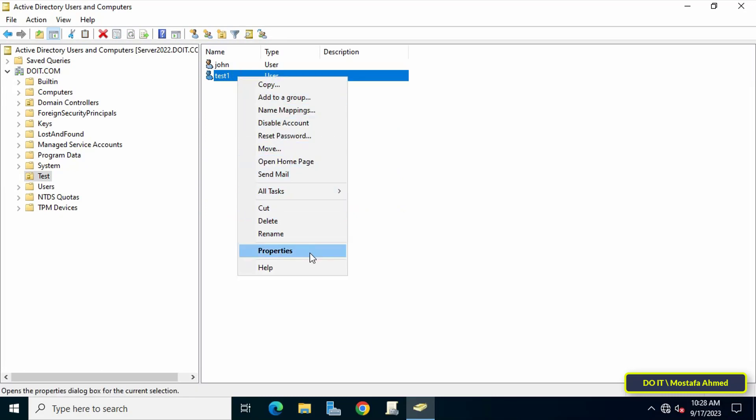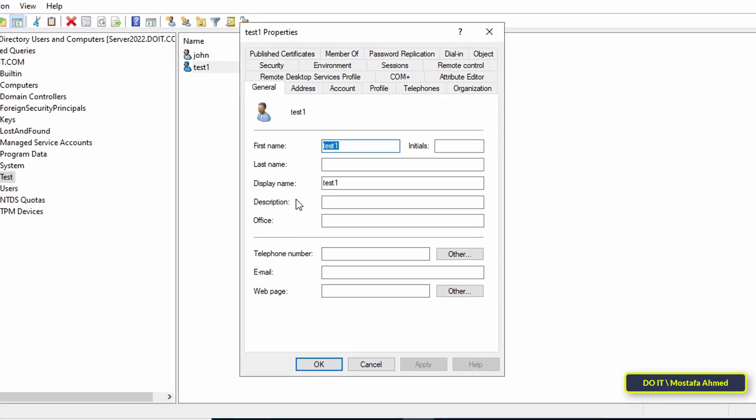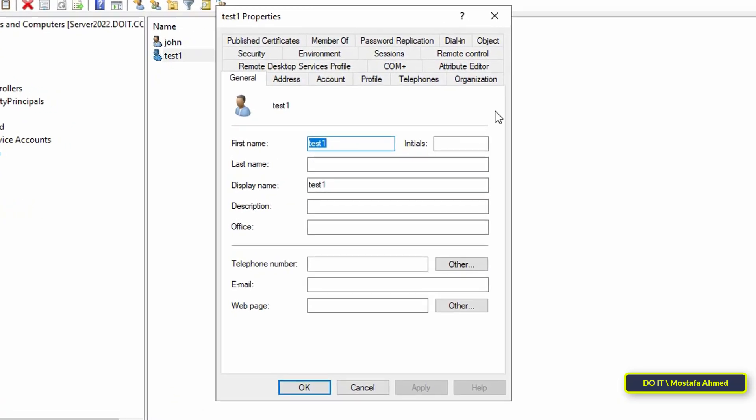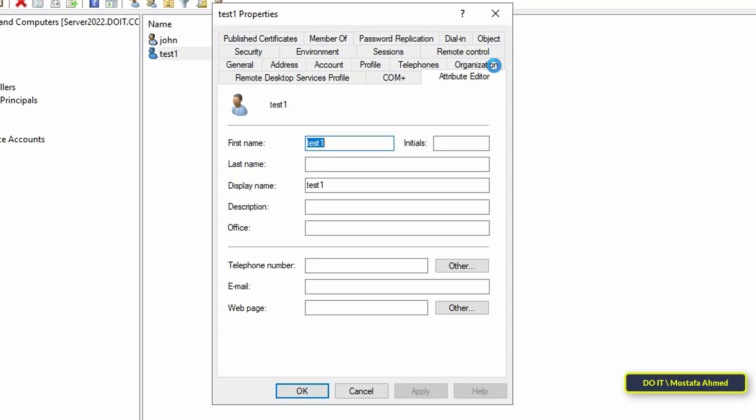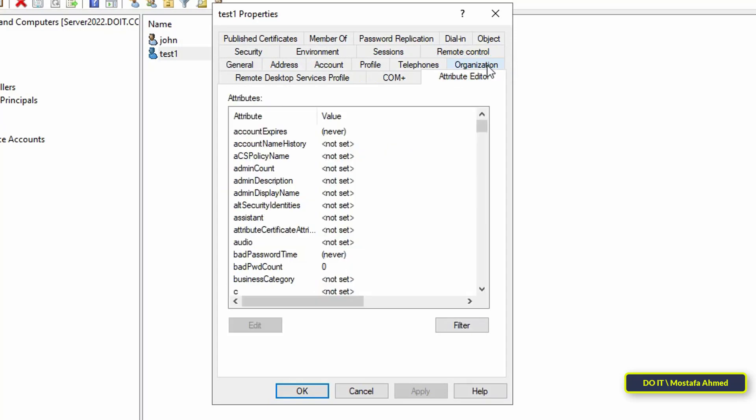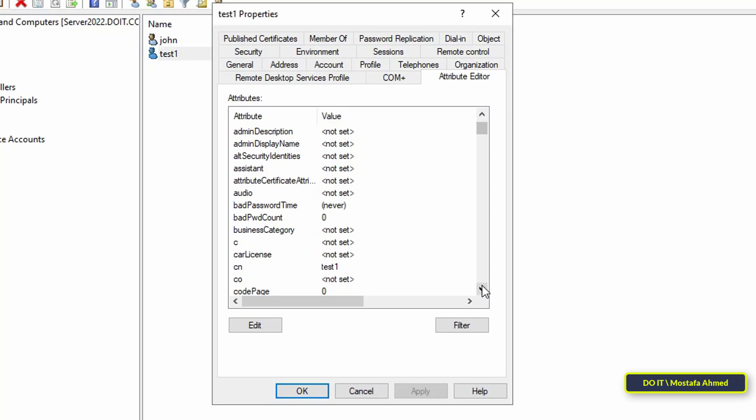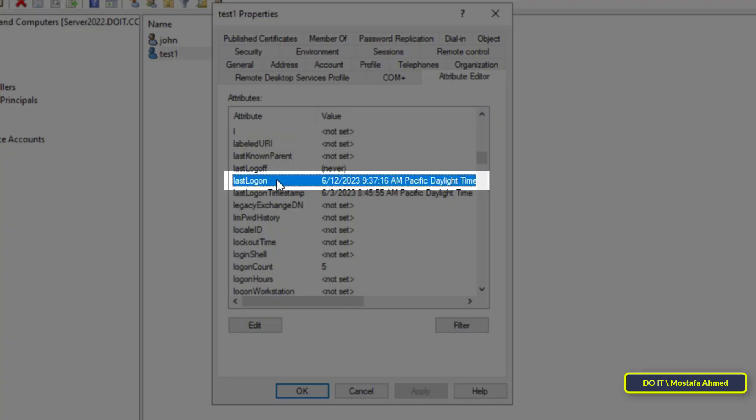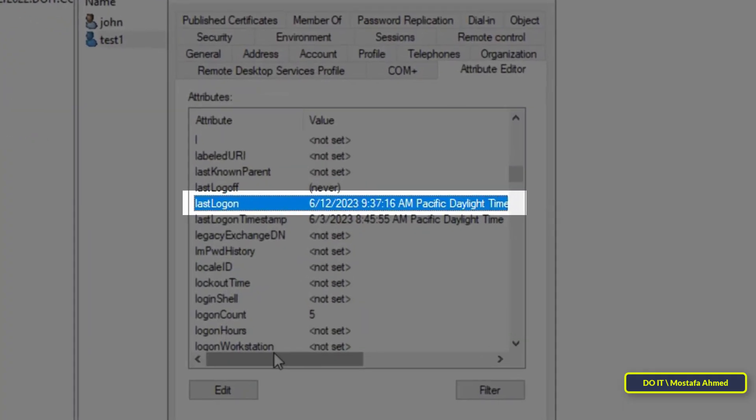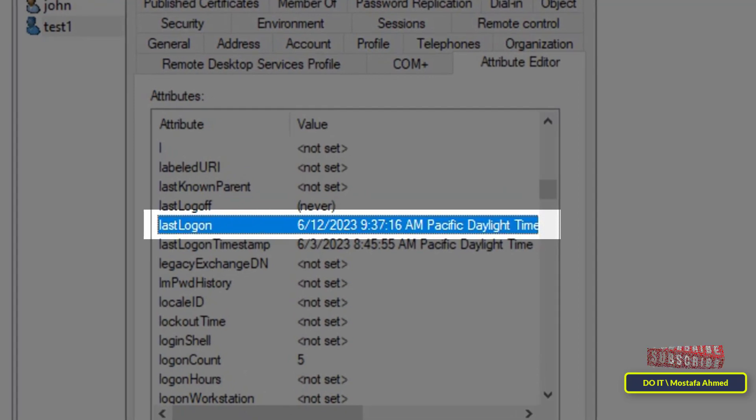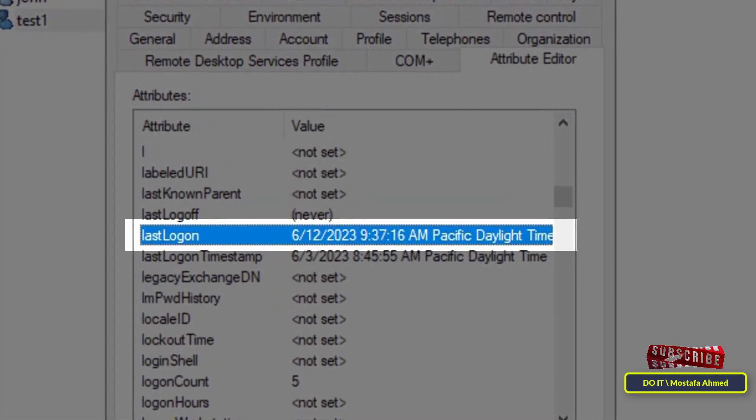After opening the user properties, click on the Attribute Editor tab and at the bottom find the last logon attributes. You will find information about the last date this user logged into the domain and also the time when he logged into the domain.